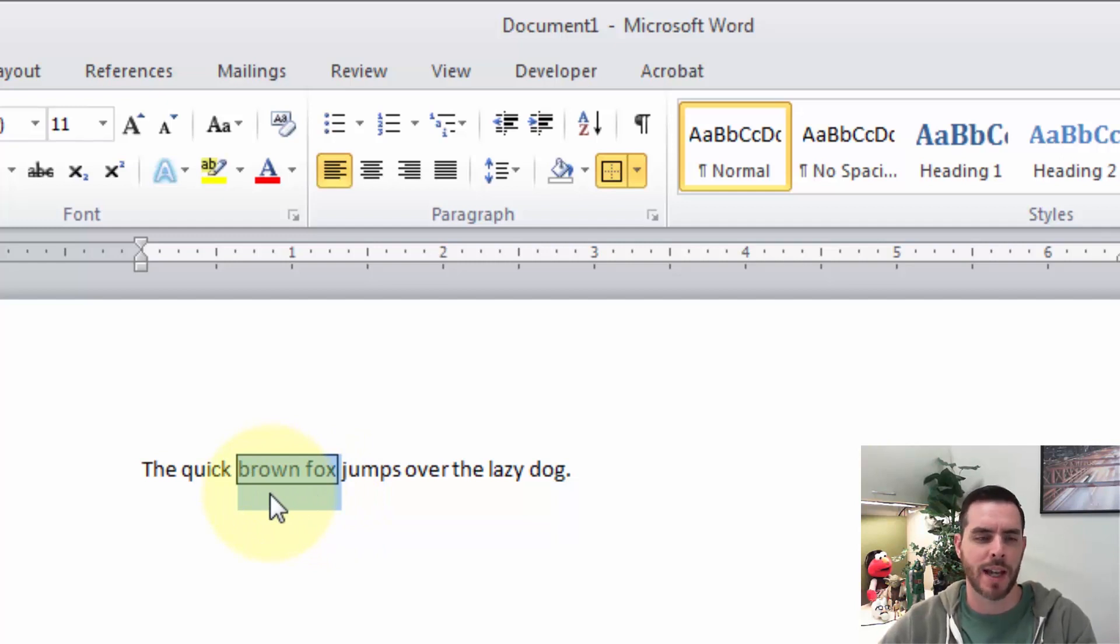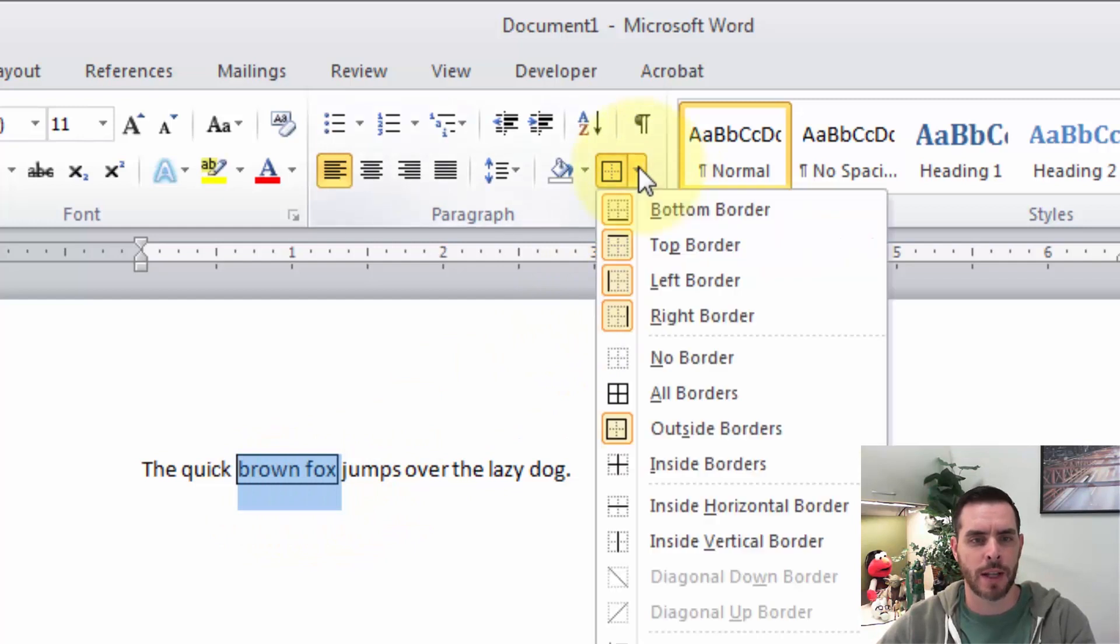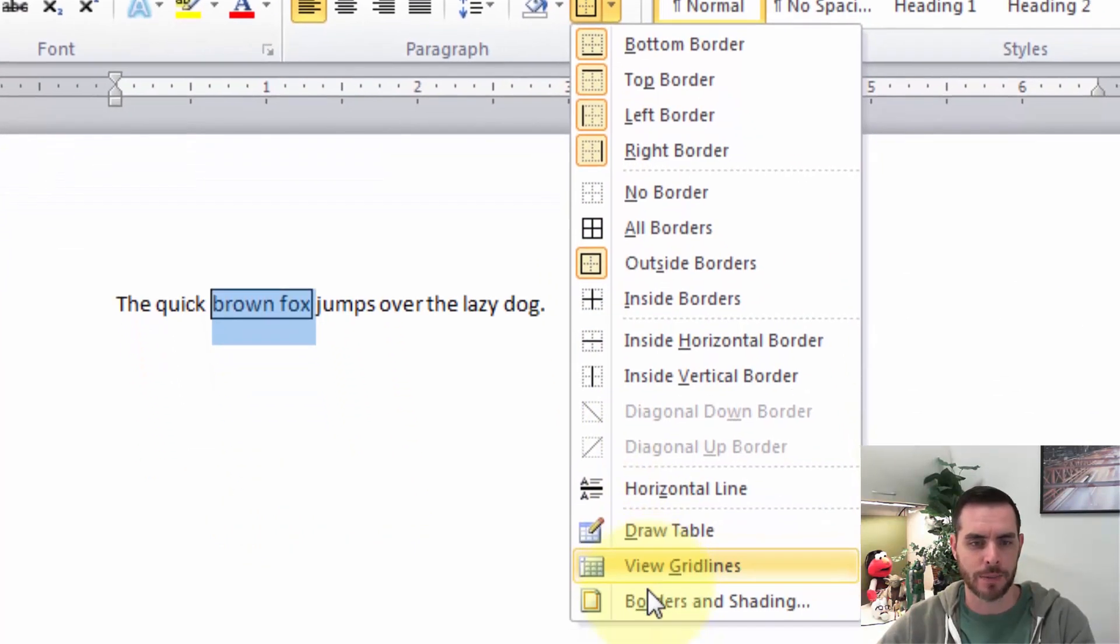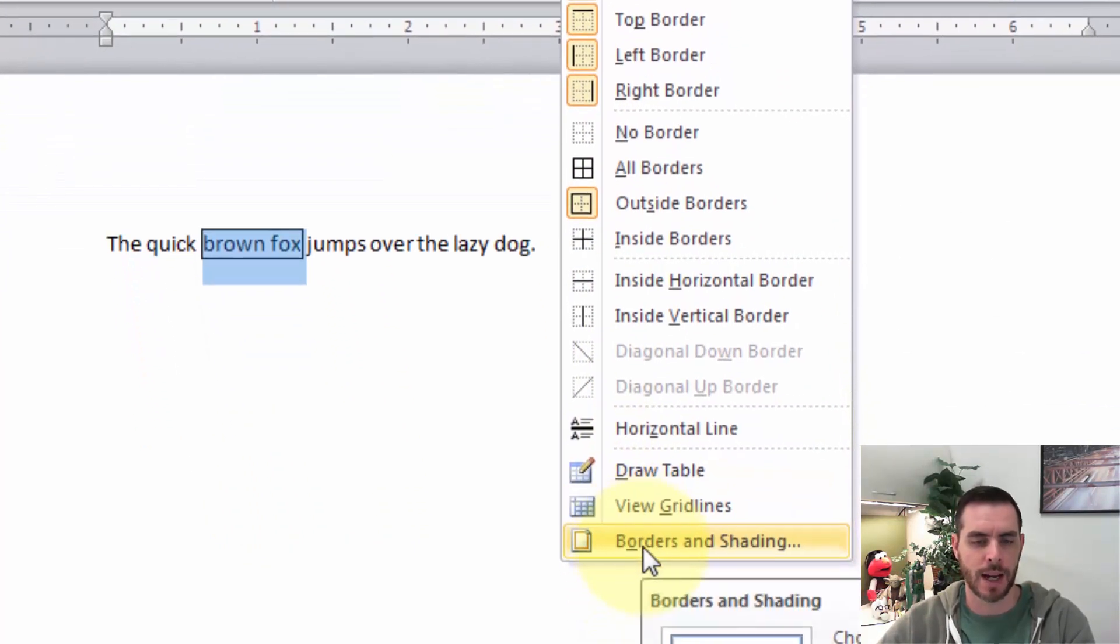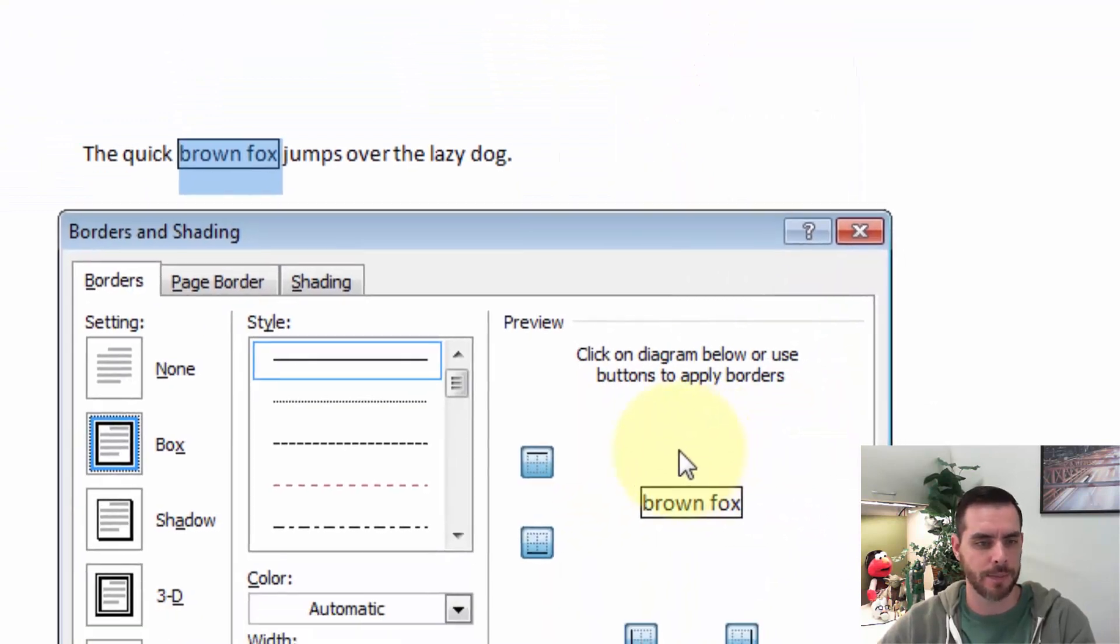But what if we want to add more style to it? Well, if we go back to that drop-down menu again, at the bottom, we'll see an option that says Borders and Shading. Let's click on that.